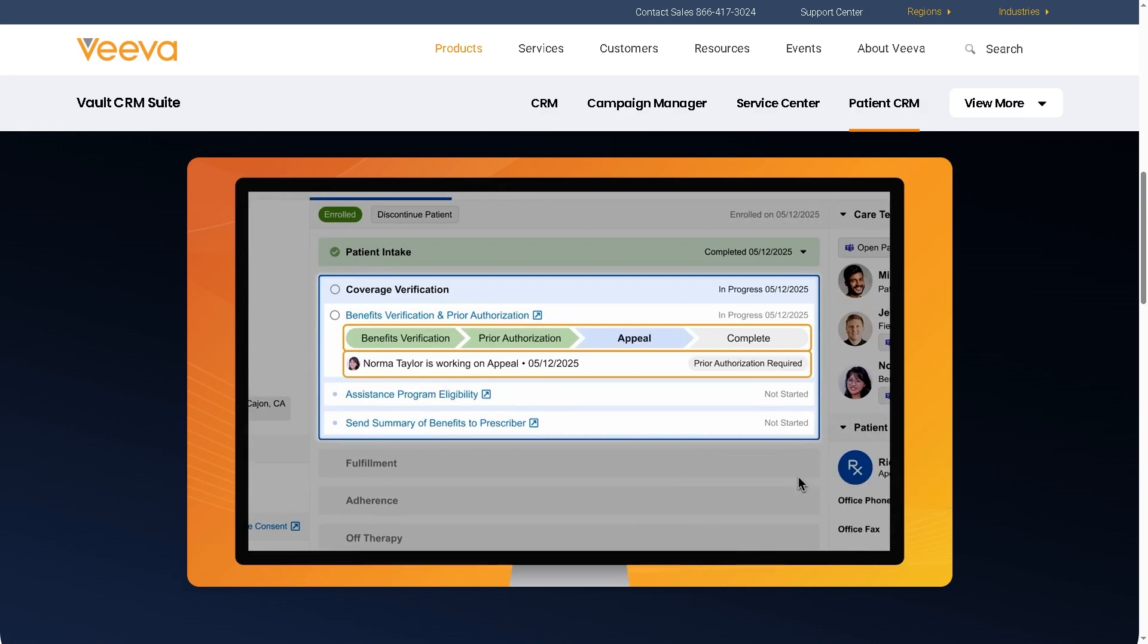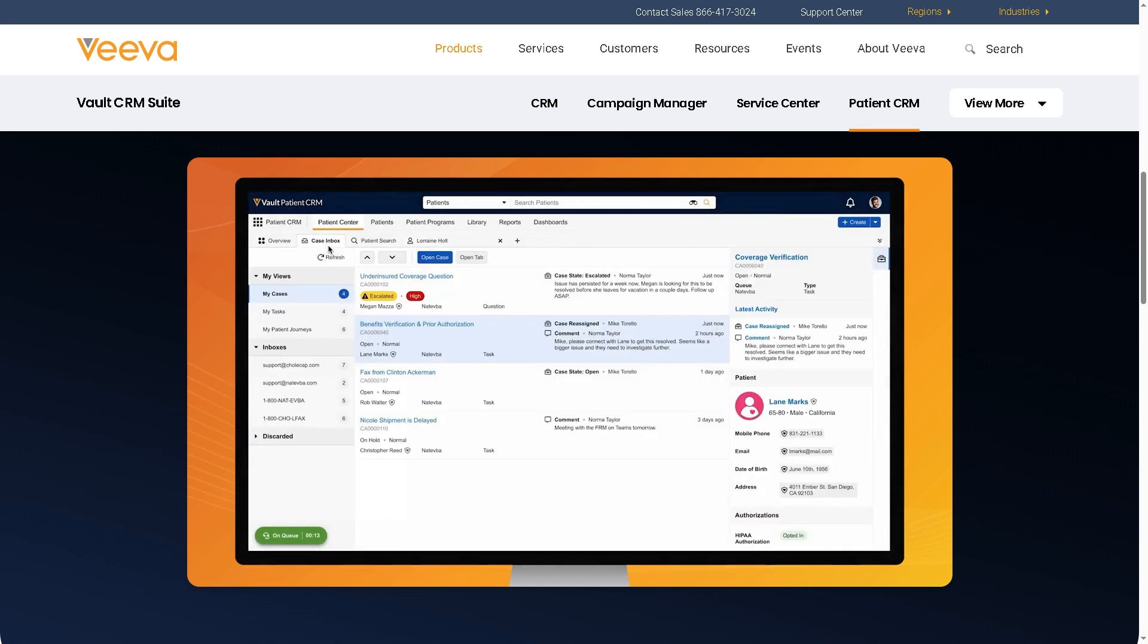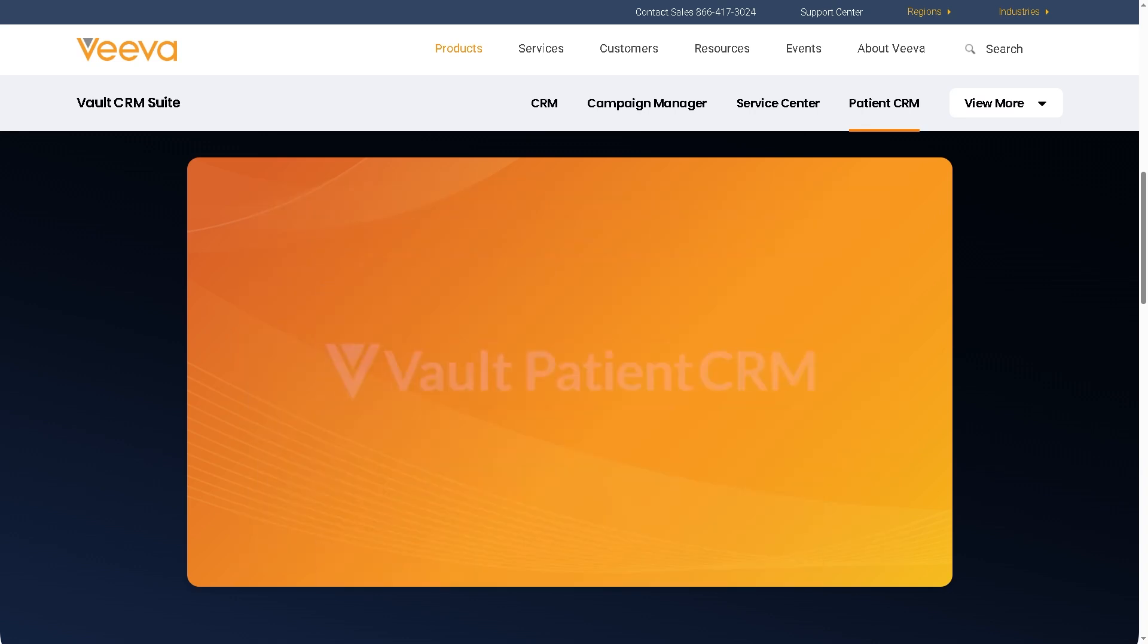Hey everyone and welcome back to our channel. In today's video, we are diving into an important topic for anyone in the life sciences industry, which is VivaVault.